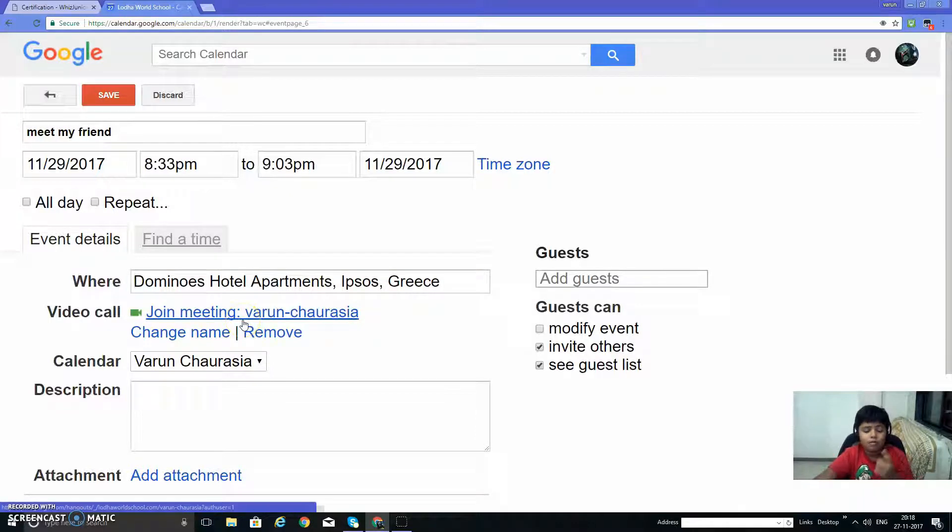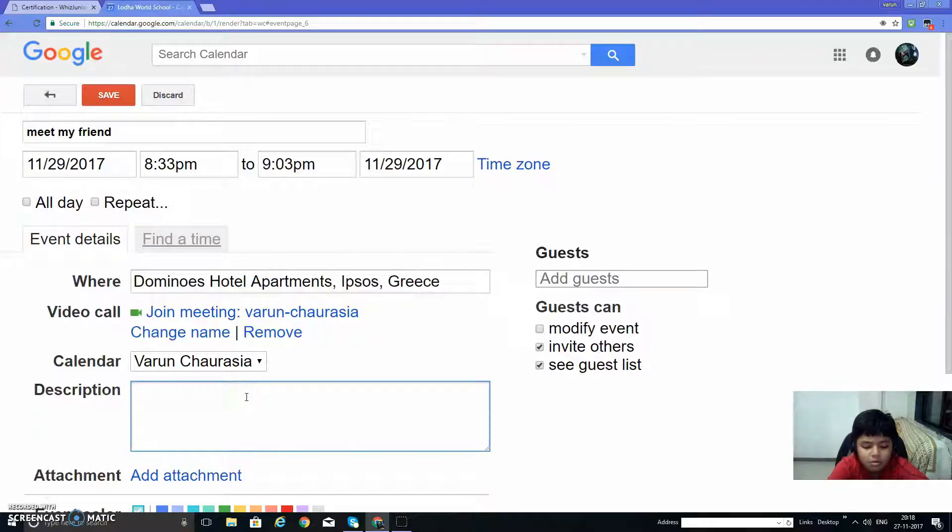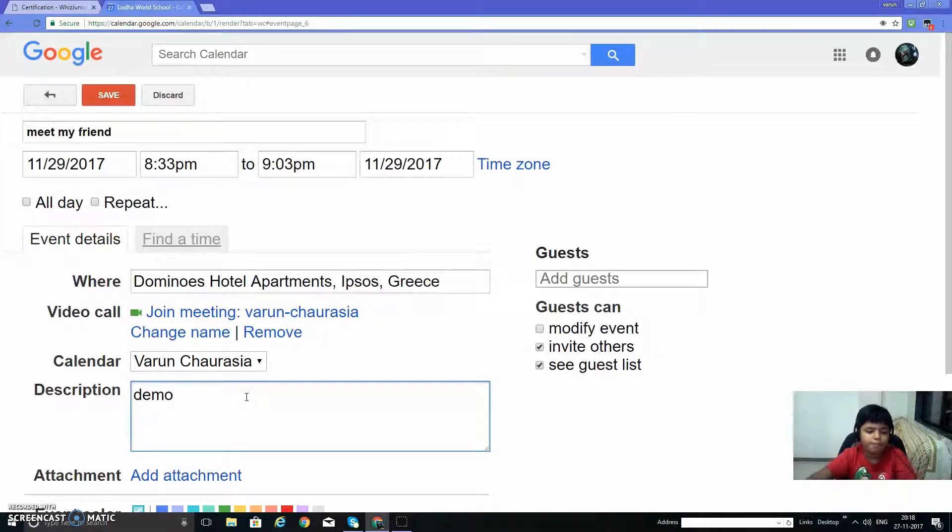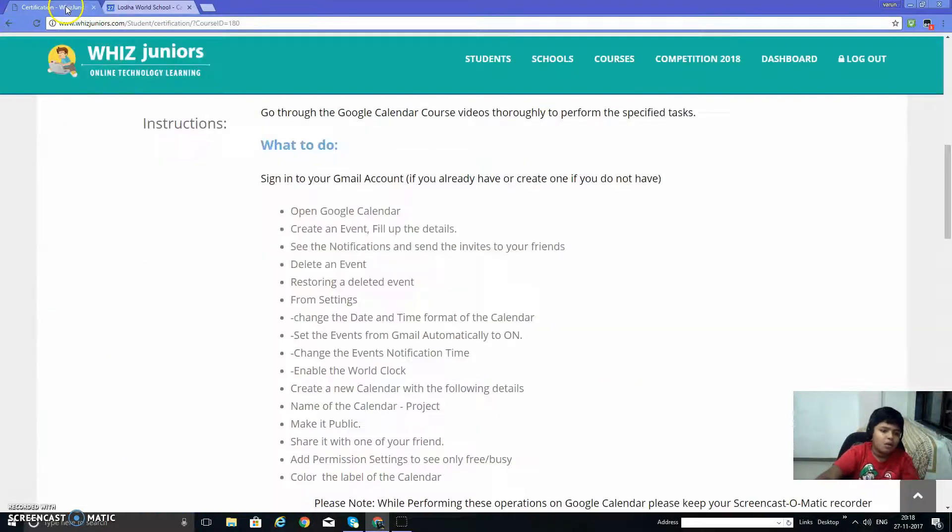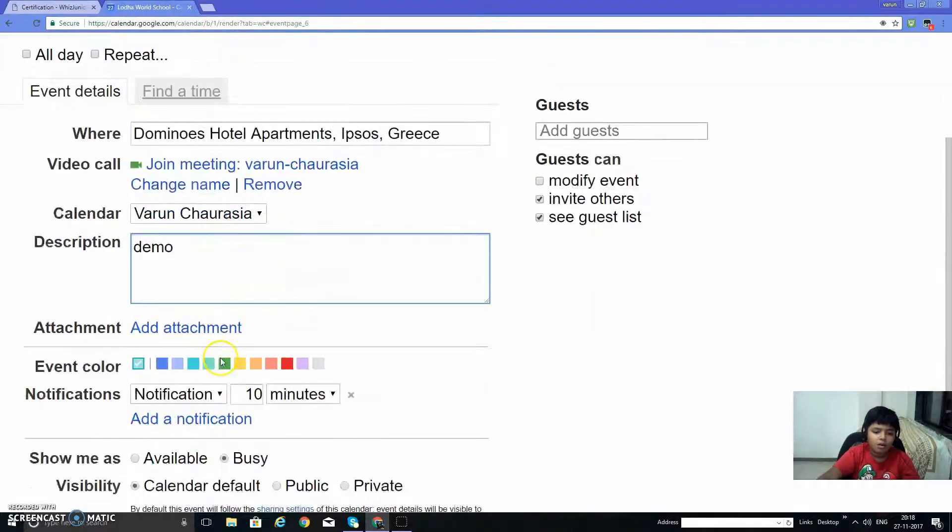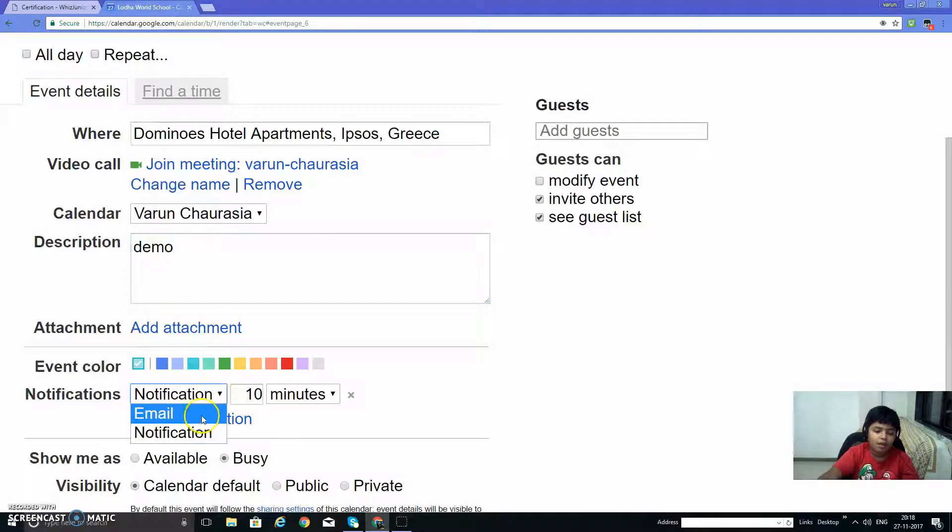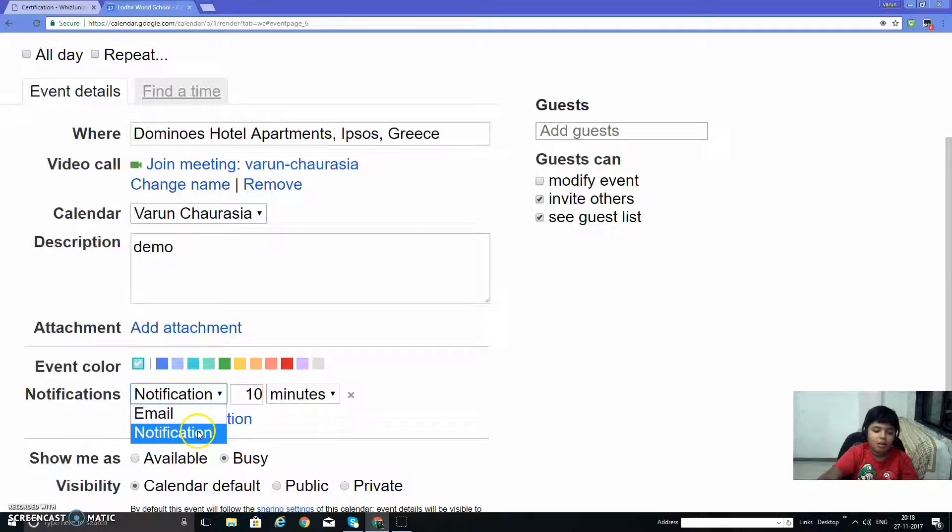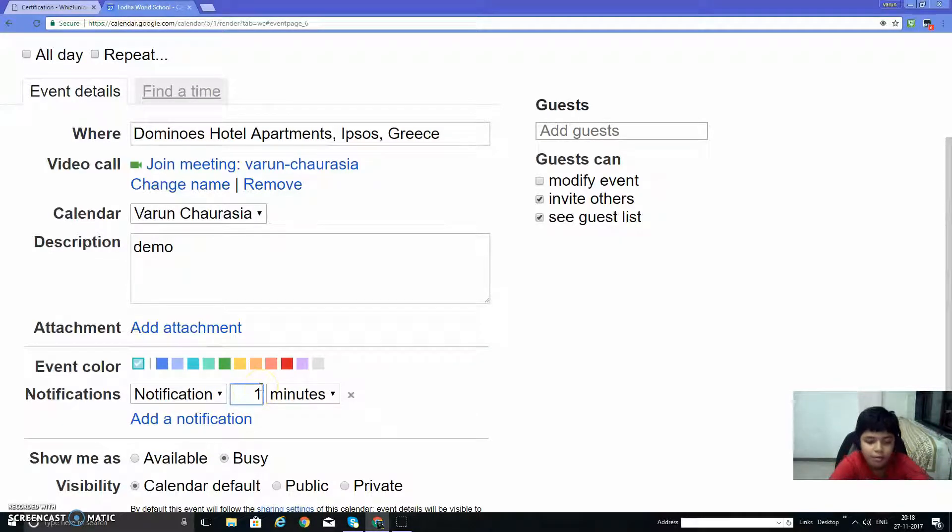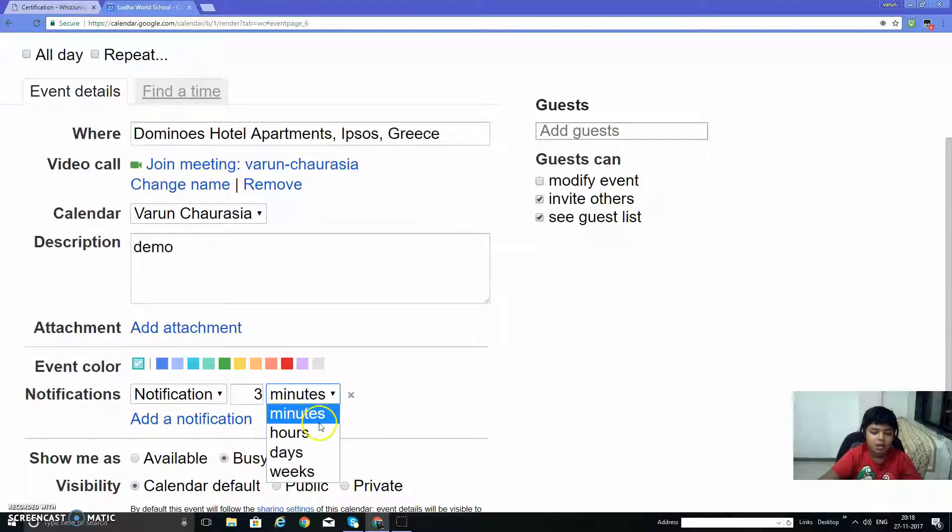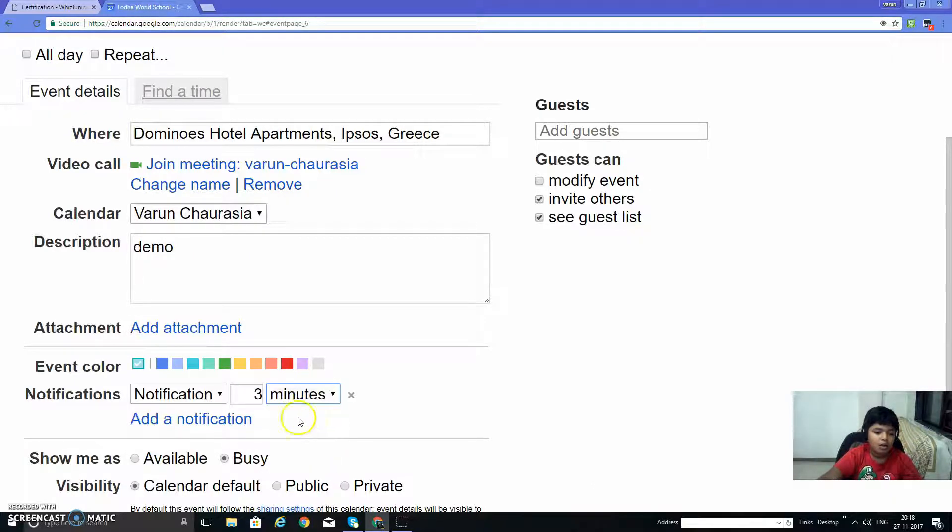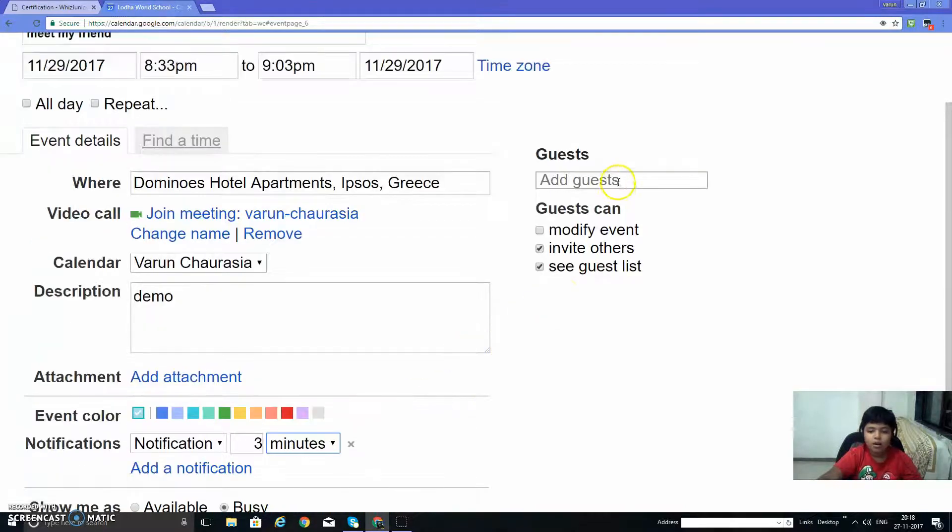And description, any description. Let's say demo. See the notifications and send invite to your friends. This is a notification. It notifies you before some time of the event. You can select a notification or an email. Select notification, you can type in the time, say three minutes later, three hours later, three days, three weeks later. Select minutes and send invite.